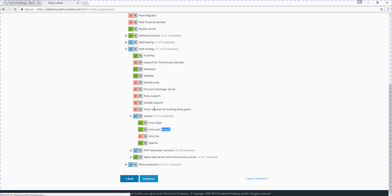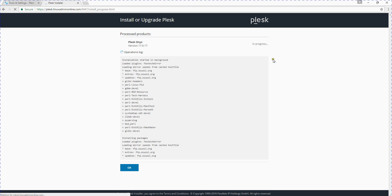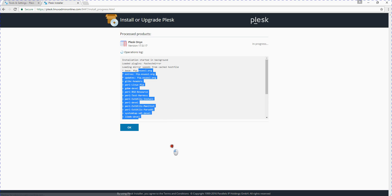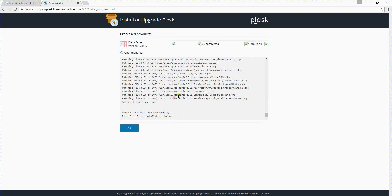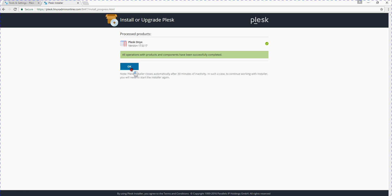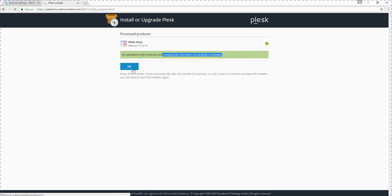So we will wait until it is installed. The operation logs will be showing. Now it is installed completely. We will close, OK, and this is how we install.